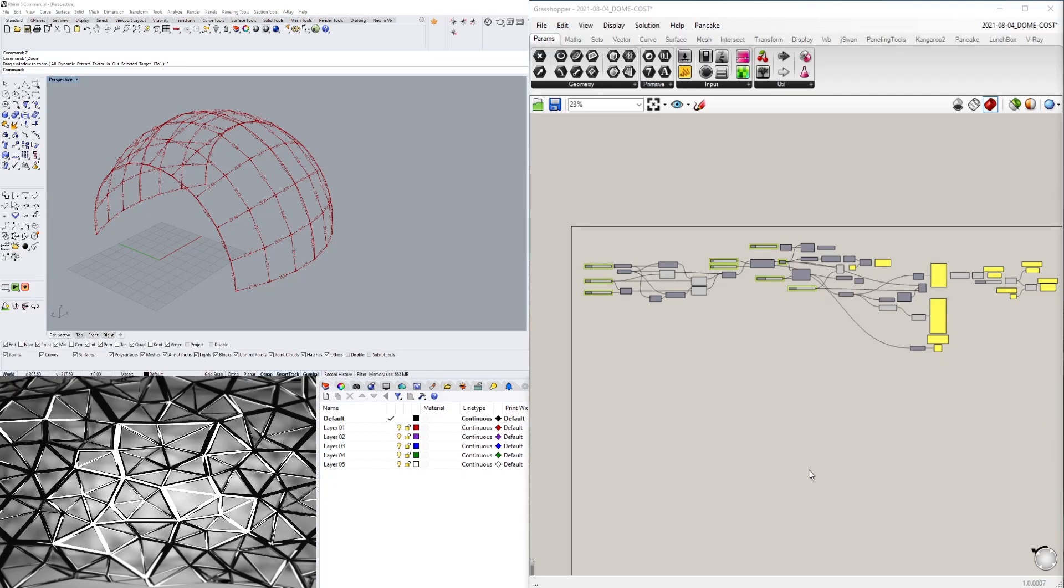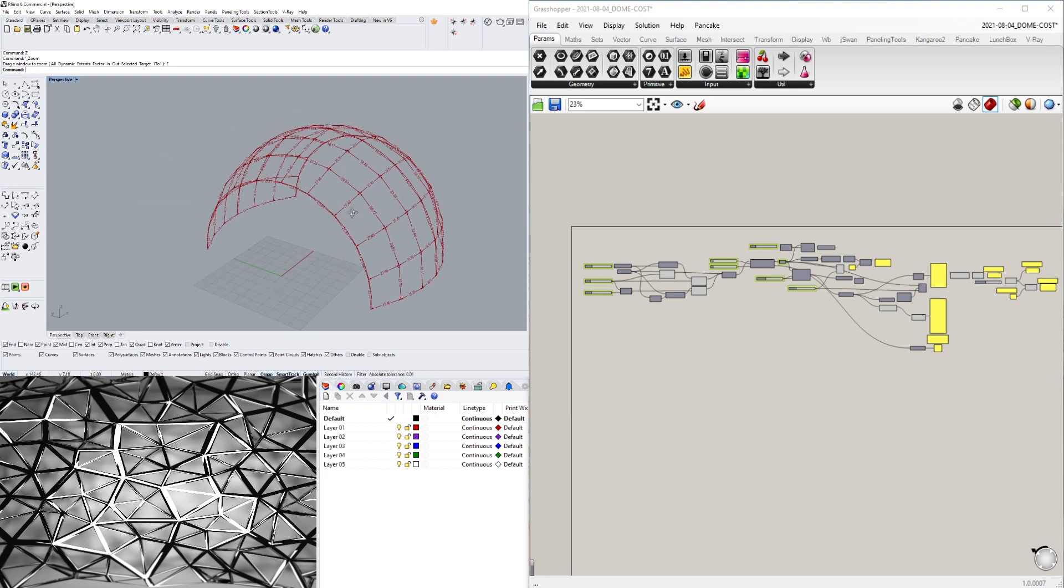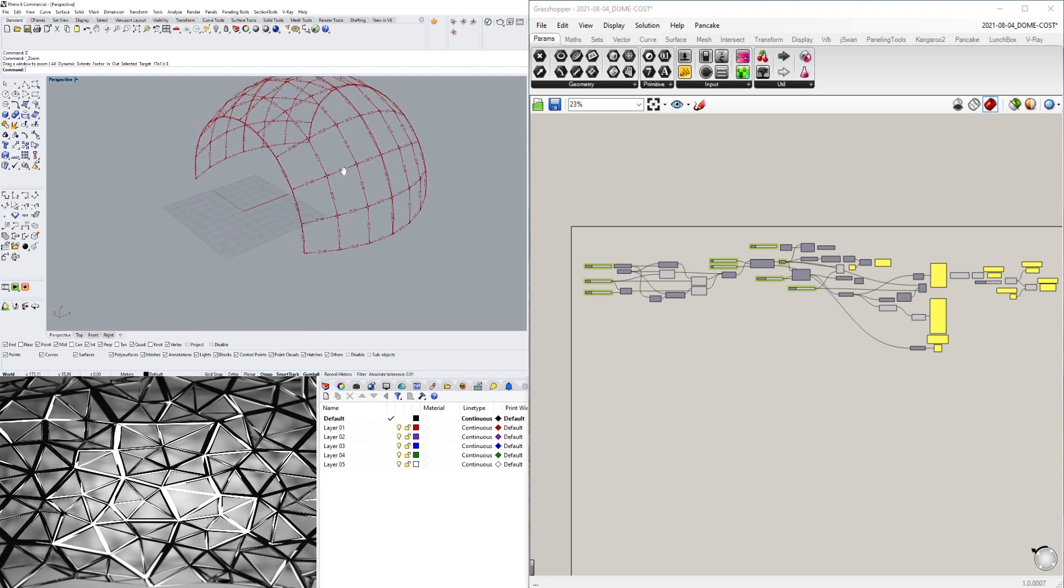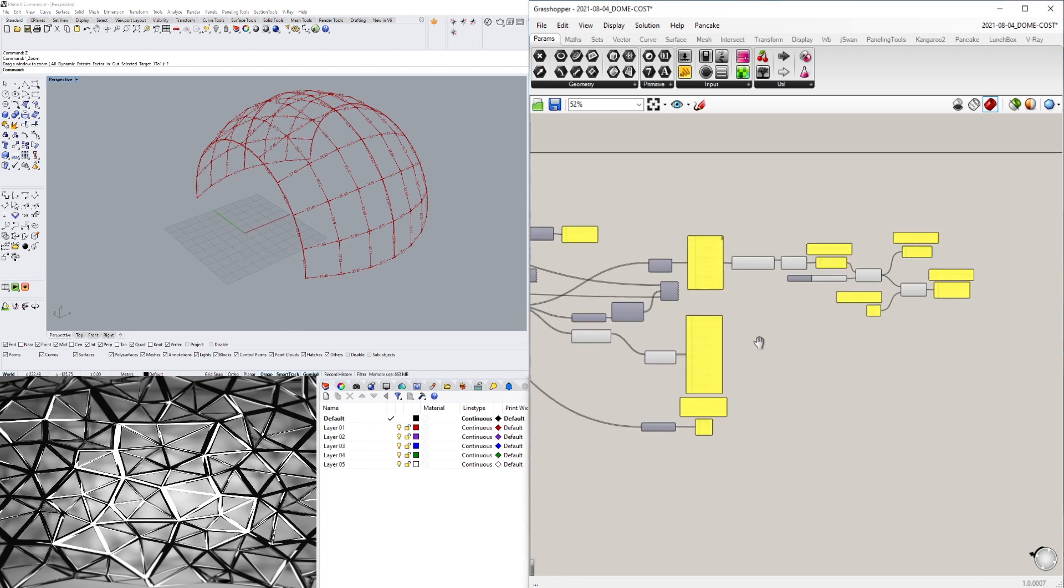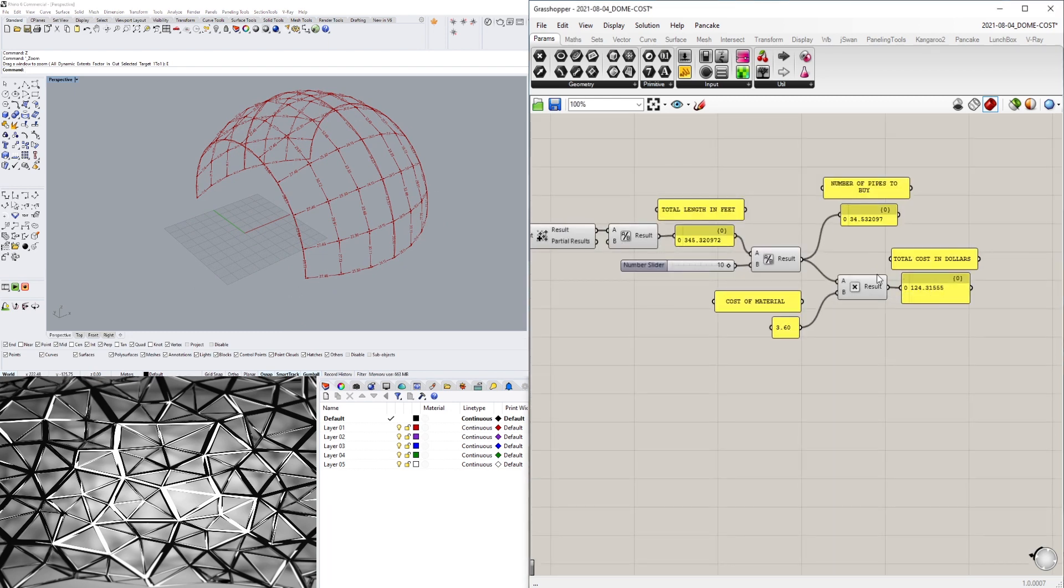Hi everyone, welcome to this Rhino and Grasshopper tutorial. My name is David Capetti, and in this video I wanted to share with you guys what I was doing with this script. The idea was to develop a dome design and also at the same time be able to figure out the cost of the construction.